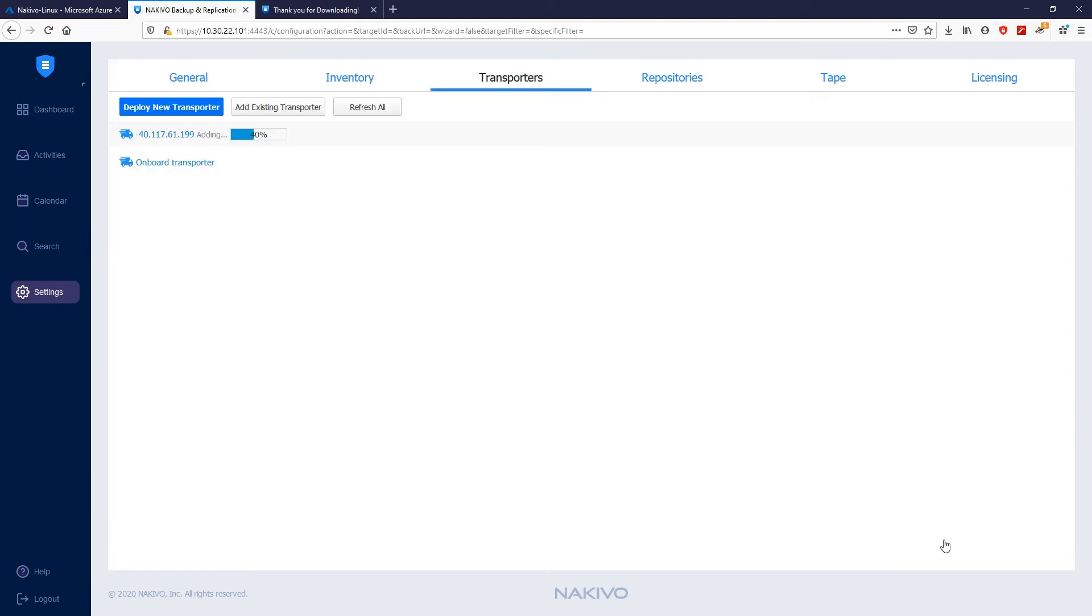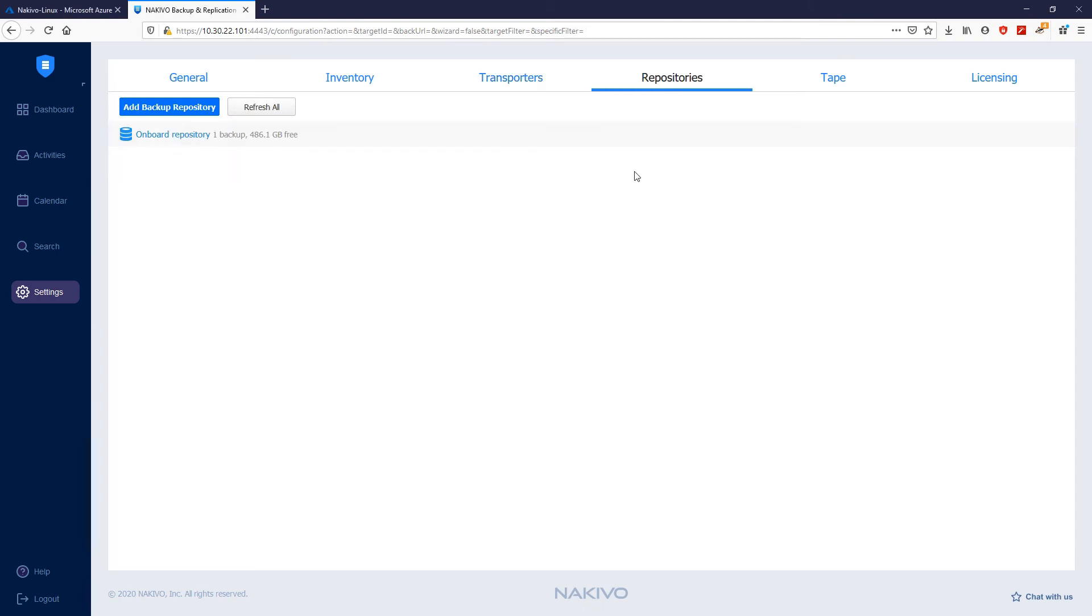As you can see, the transporter has been successfully added. The next step is to create a backup repository. Click Repositories, add backup repository, create new backup repository.